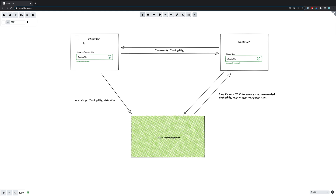The flow would be: I as a producer would create the Docker file, I would then notarize it using the VCN tool. The checksum it generates, as well as any metadata I want, would then be stored by VCN. When my consumer downloads the Docker file, they can then do the additional VCN notarization check to validate that the Docker file hasn't been tampered with during the download process.